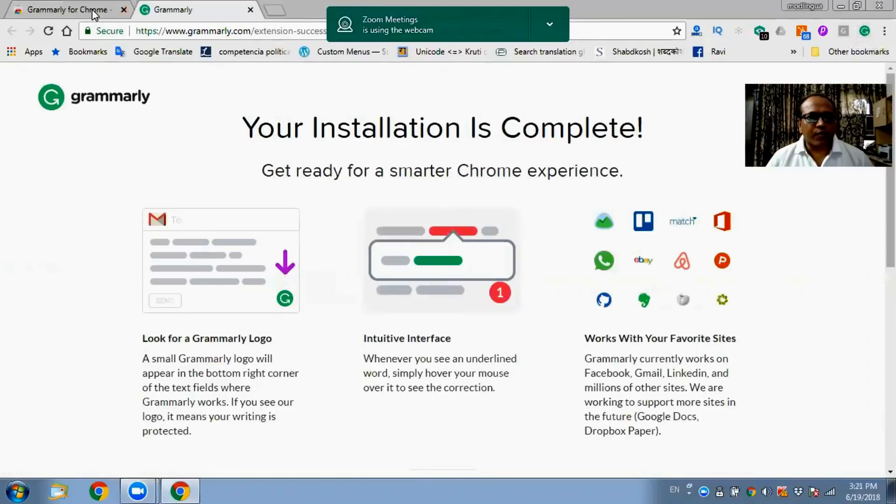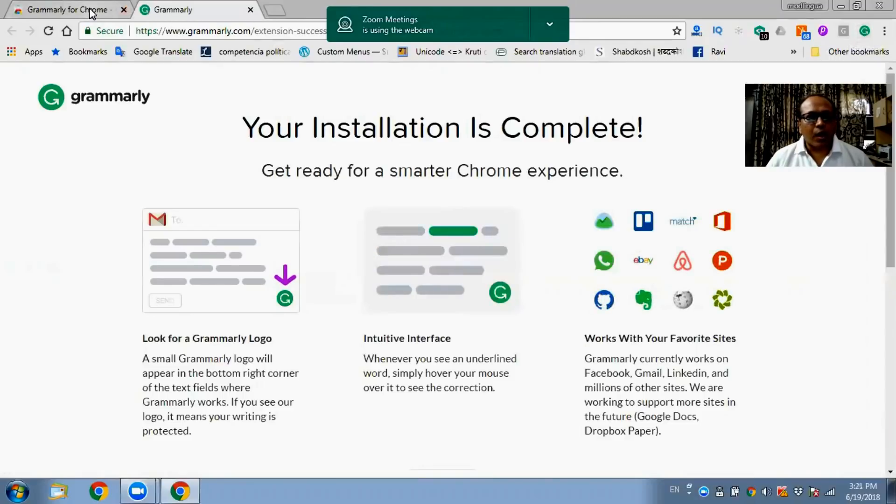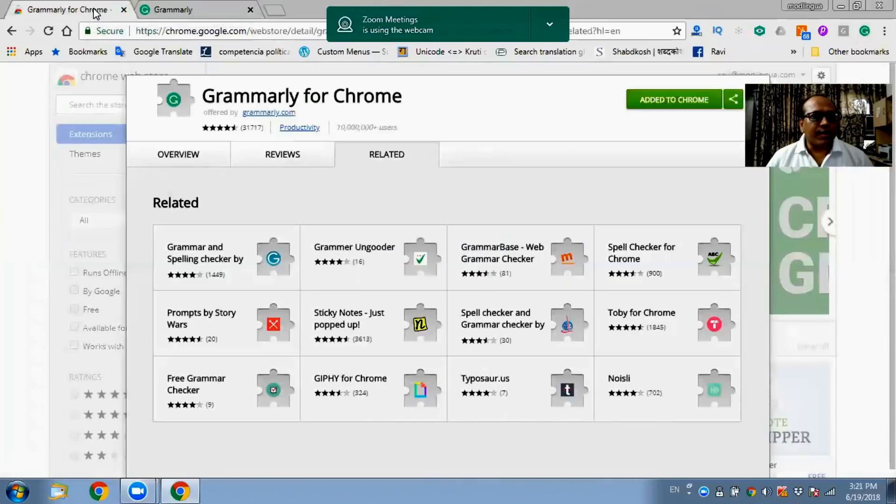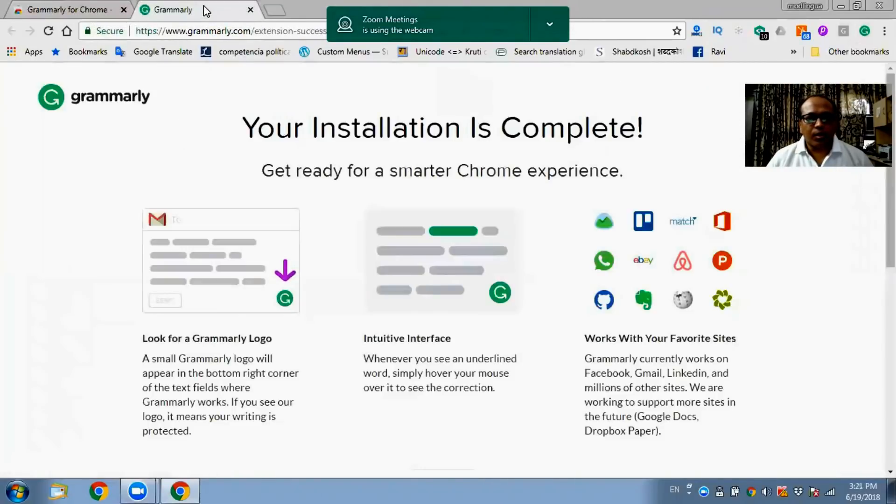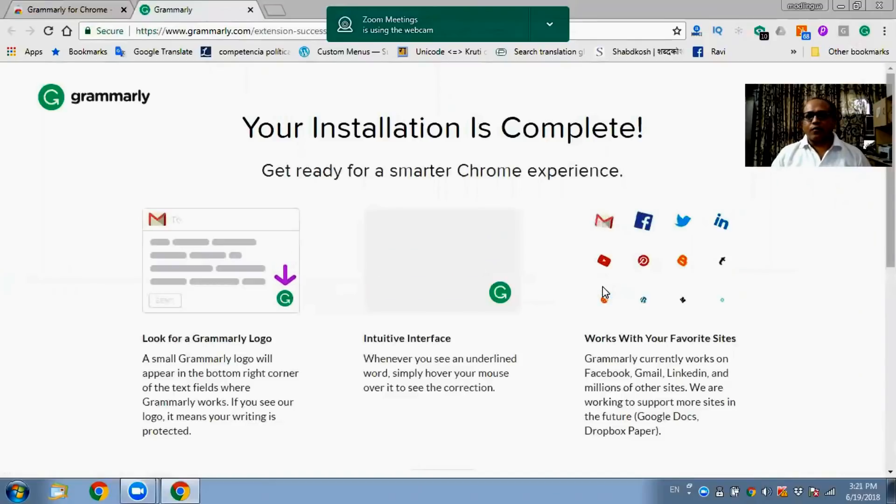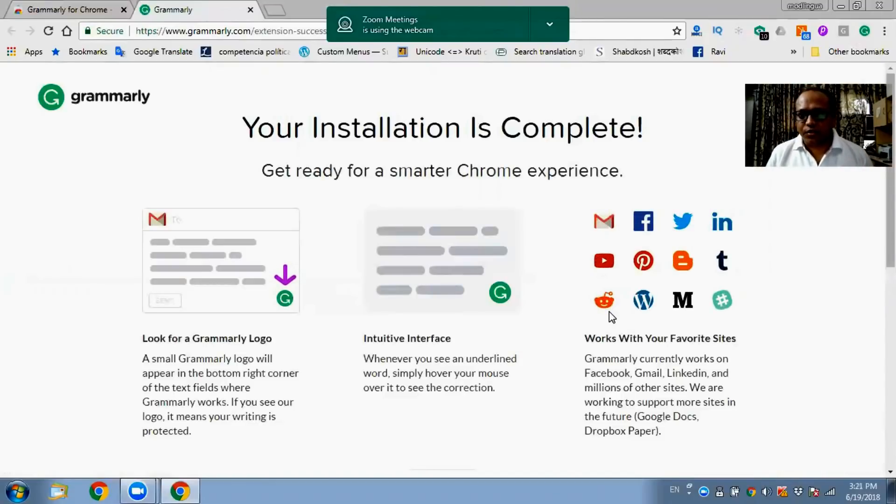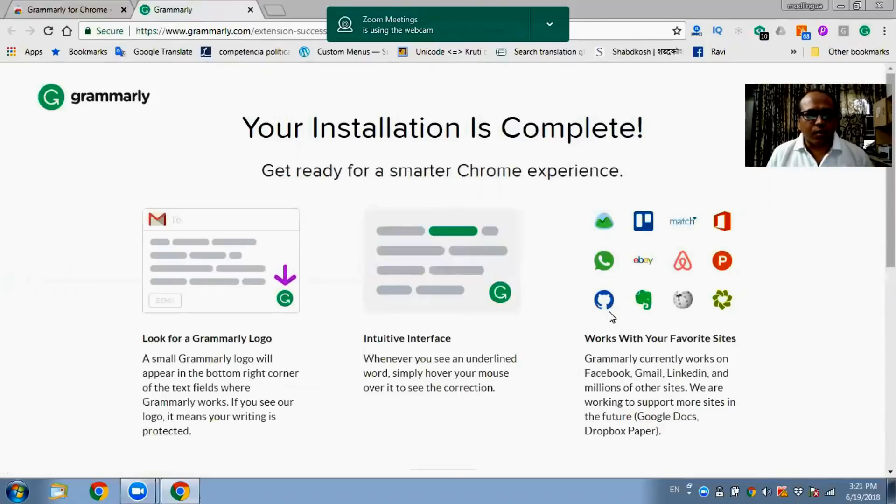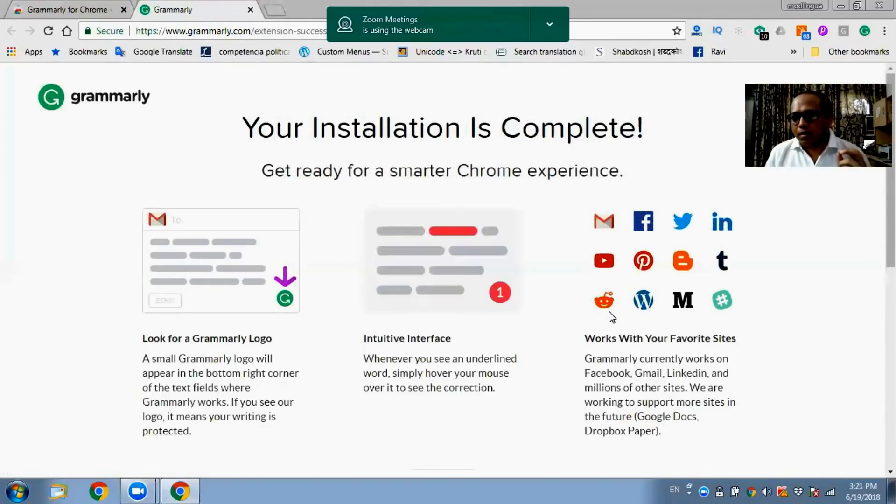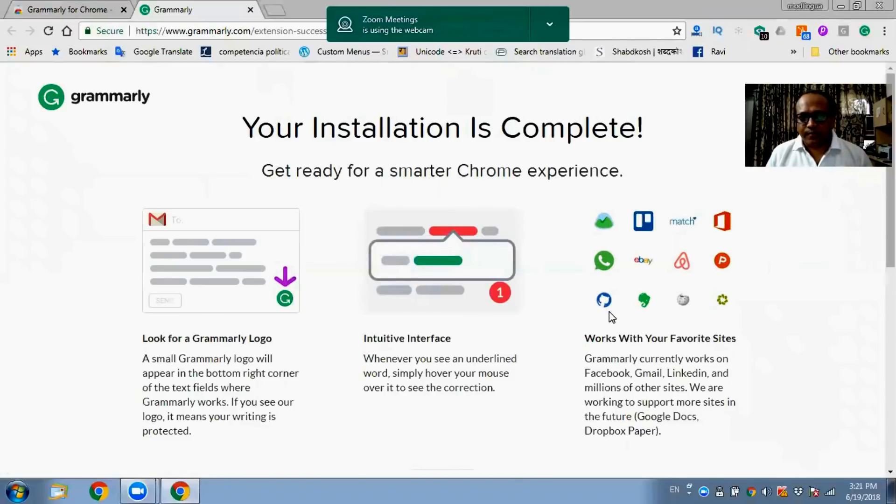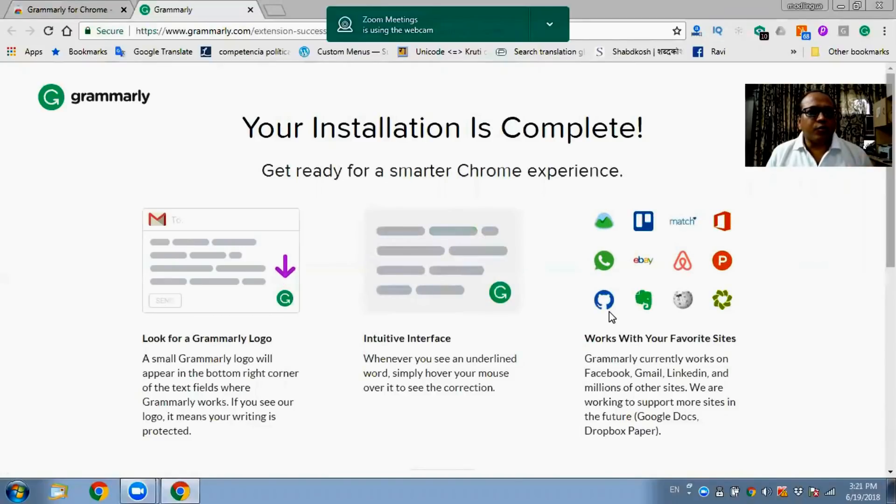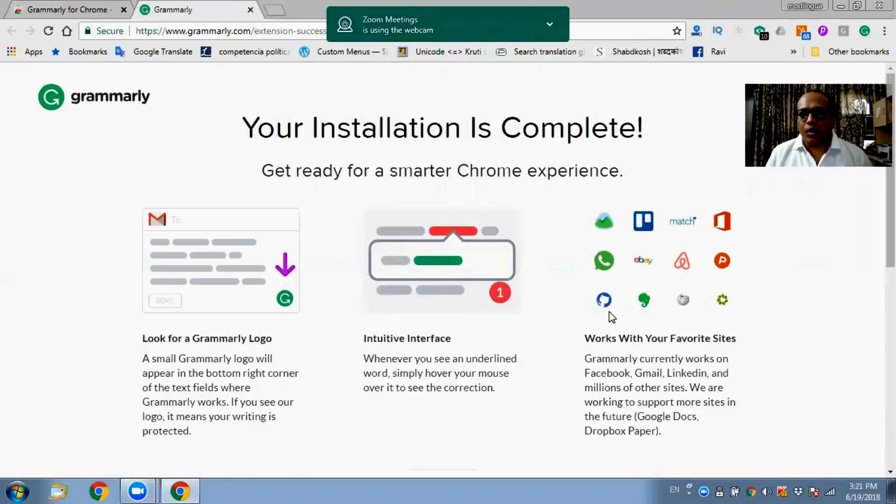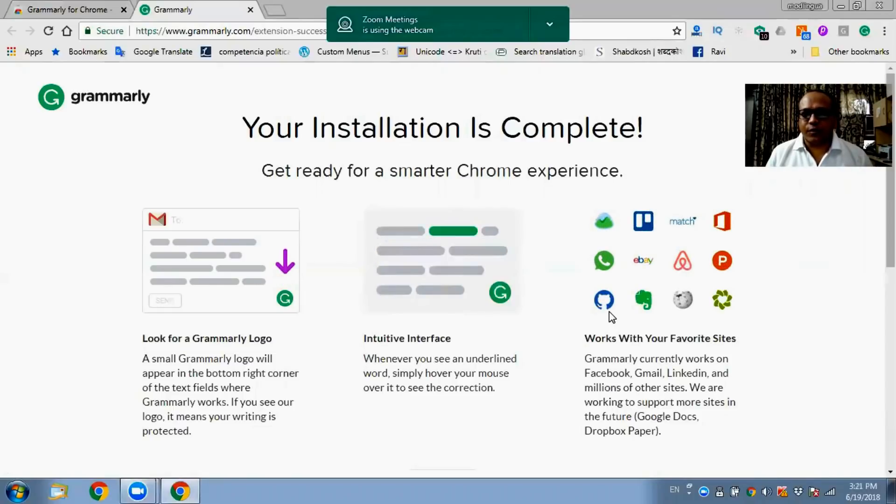Now once it has been installed, how do we check it, how do we use it? Generally Grammarly, when you have installed it on Chrome, it will function online only. For example, if you are writing a message or writing a mail to somebody through Gmail or any online activity, it will check your spelling online. It will not be able to check your spelling in MS Word file. For MS Word file you have to install Grammarly for MS Word.